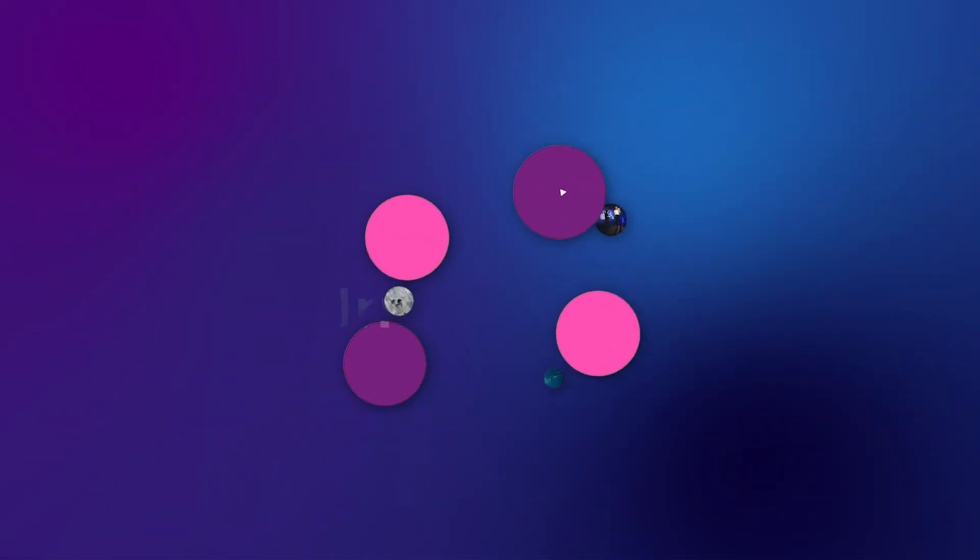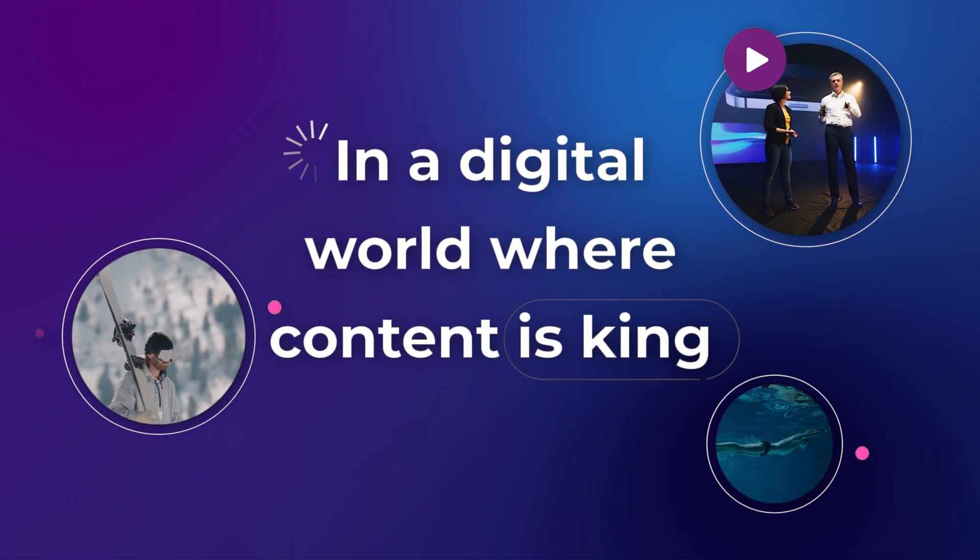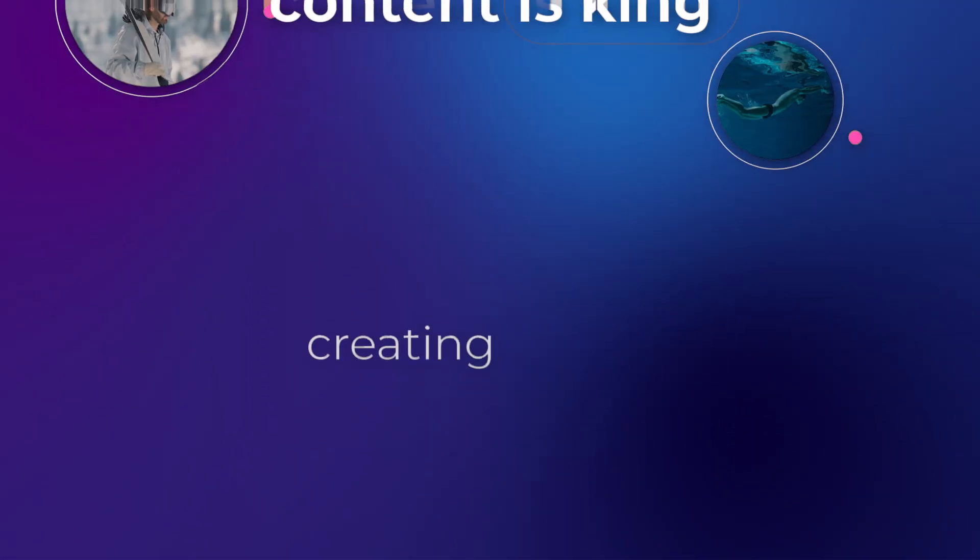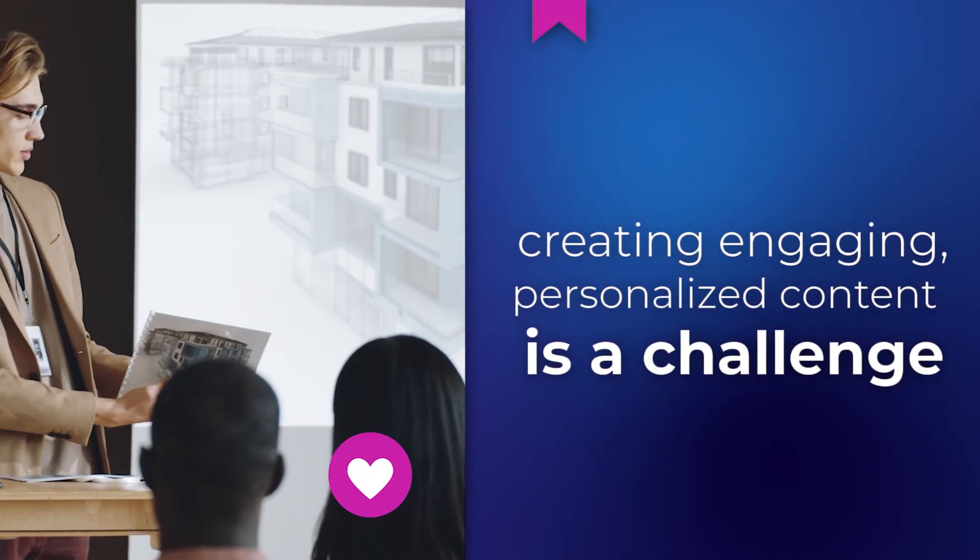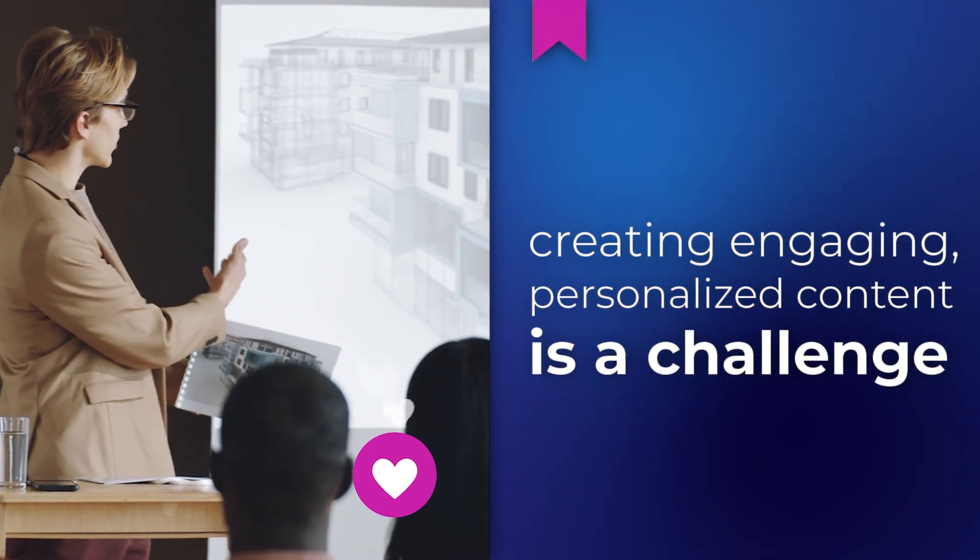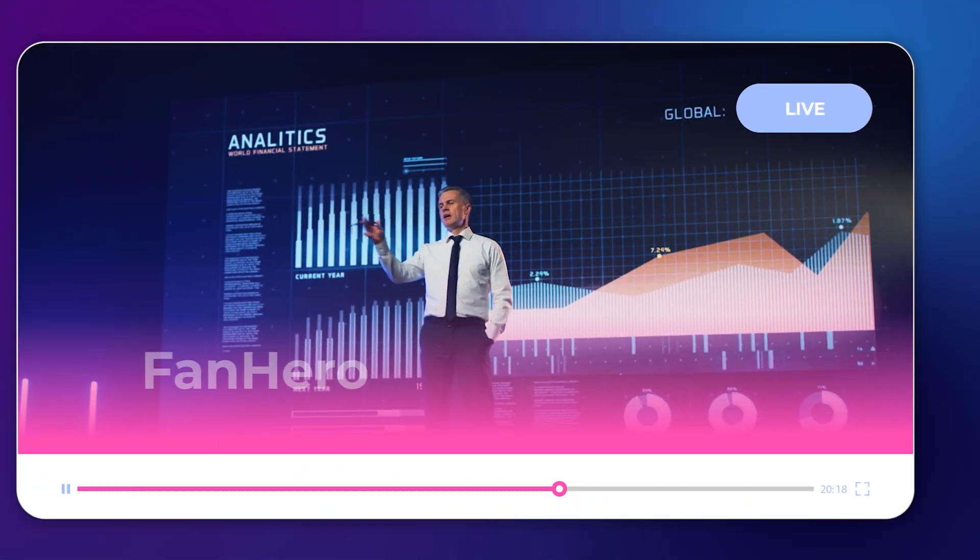In a digital world where content is king, creating engaging, personalized content at scale is a challenge many enterprises face.